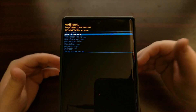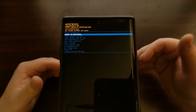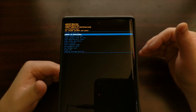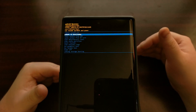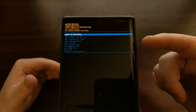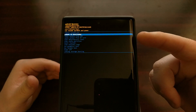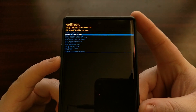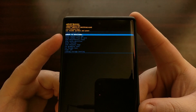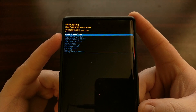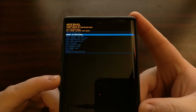So to boot the Samsung Galaxy Note 10 series into download mode, we first need to boot into recovery mode, and then we're going to press the volume down button until the "reboot to bootloader" option is highlighted.